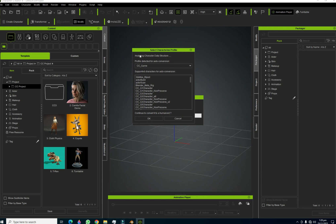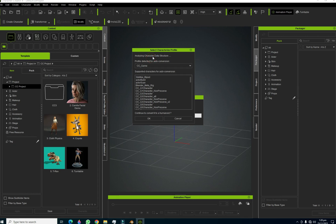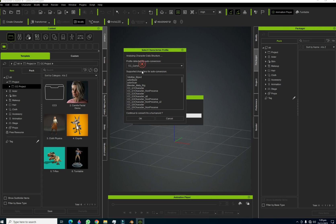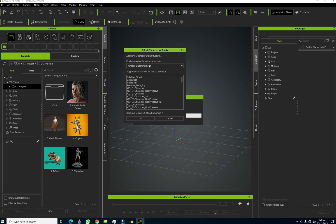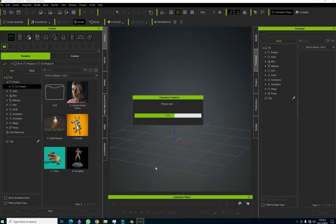Character Creator 4 also asks what preset your character uses. Since I exported this character with the Unreal Engine preset, it is very important to select Unreal Engine Base Character here. If you choose CC Game Character instead, your character will not work correctly — the orientation and scale will be wrong. You must select Unreal Engine Base Character because that is the preset we used during export.